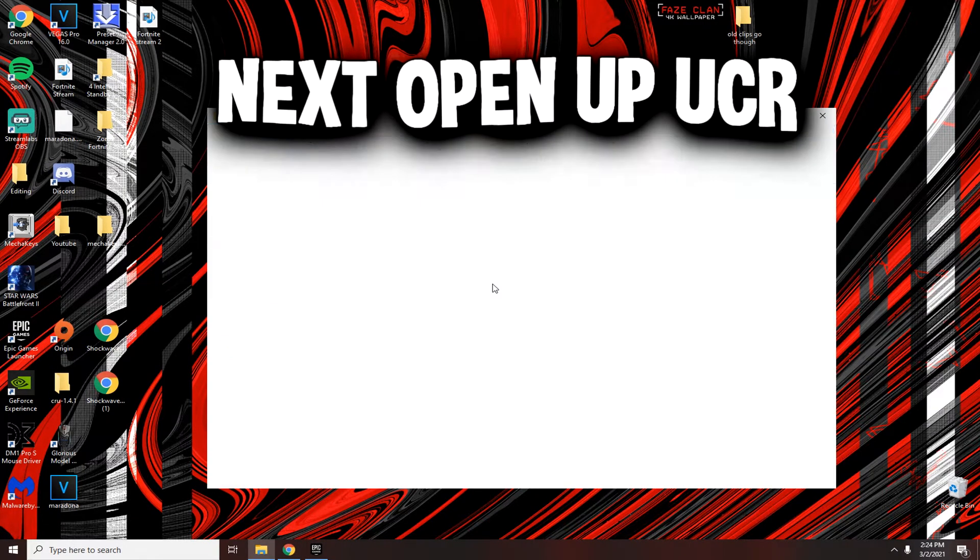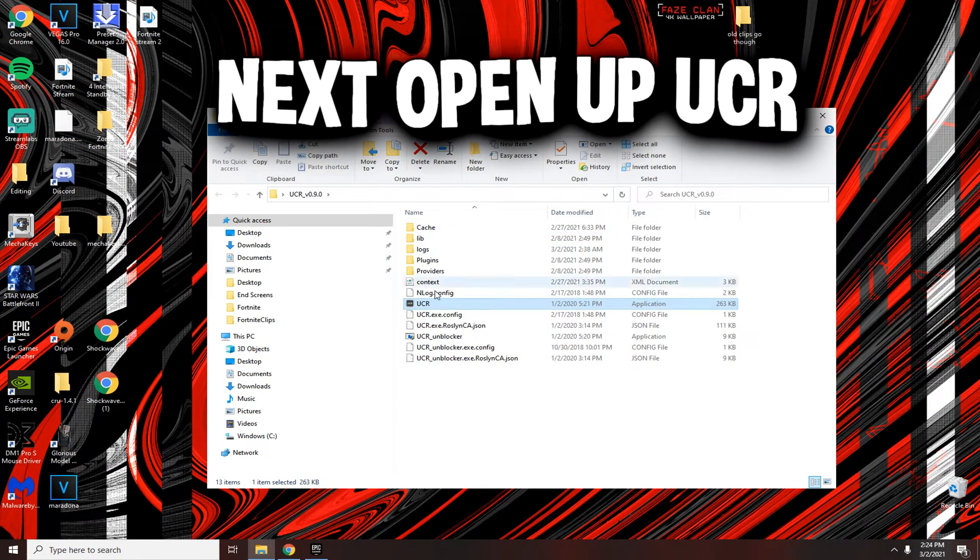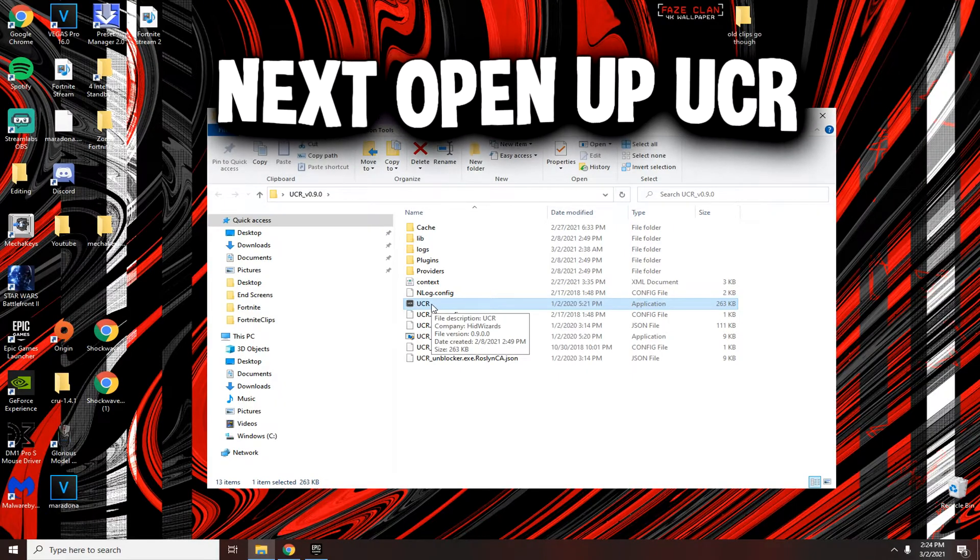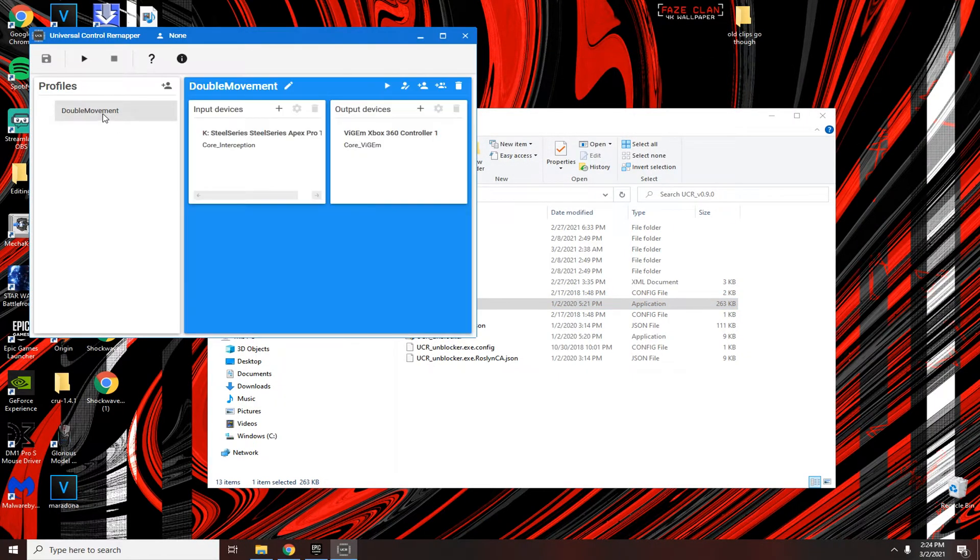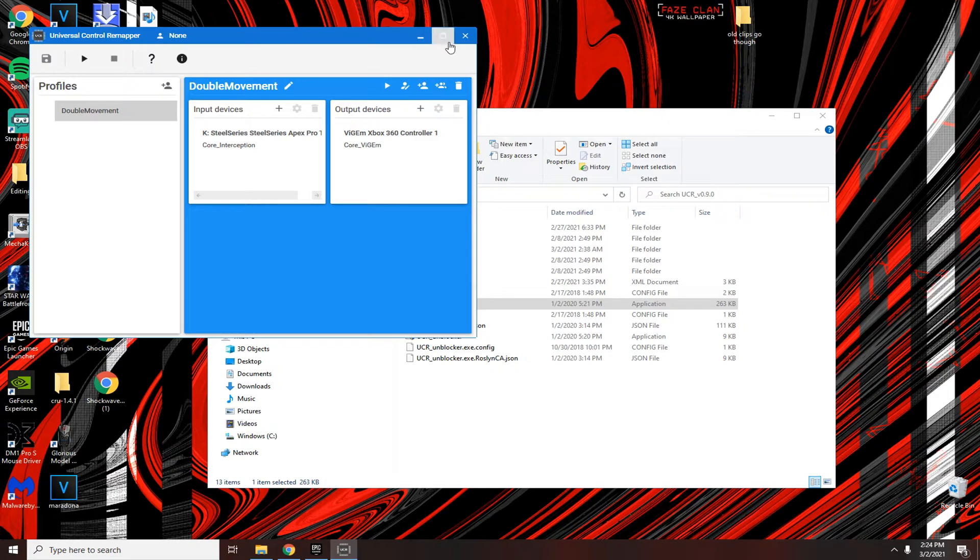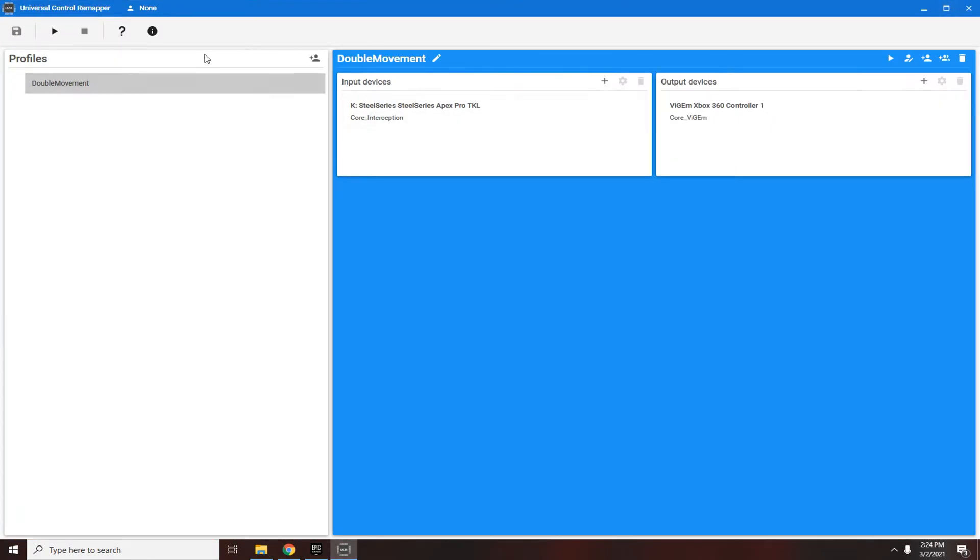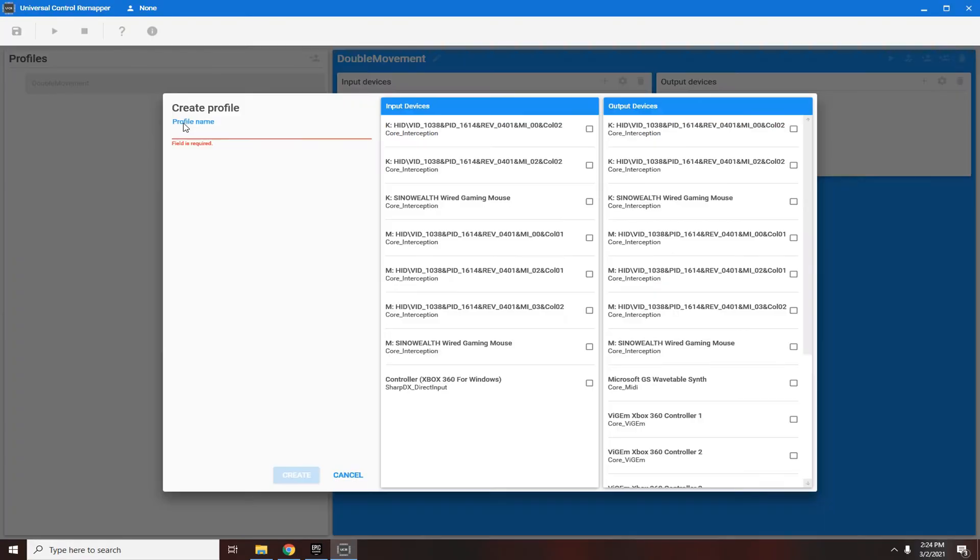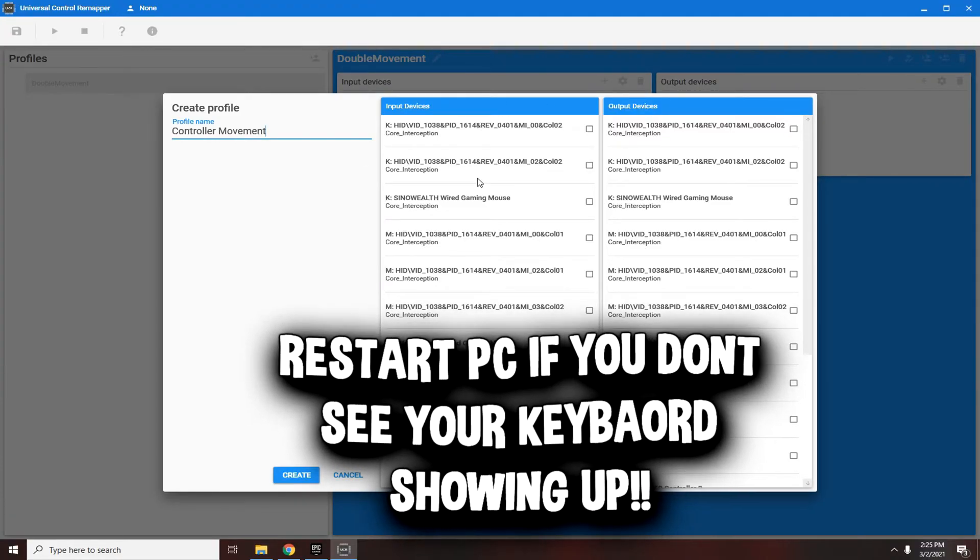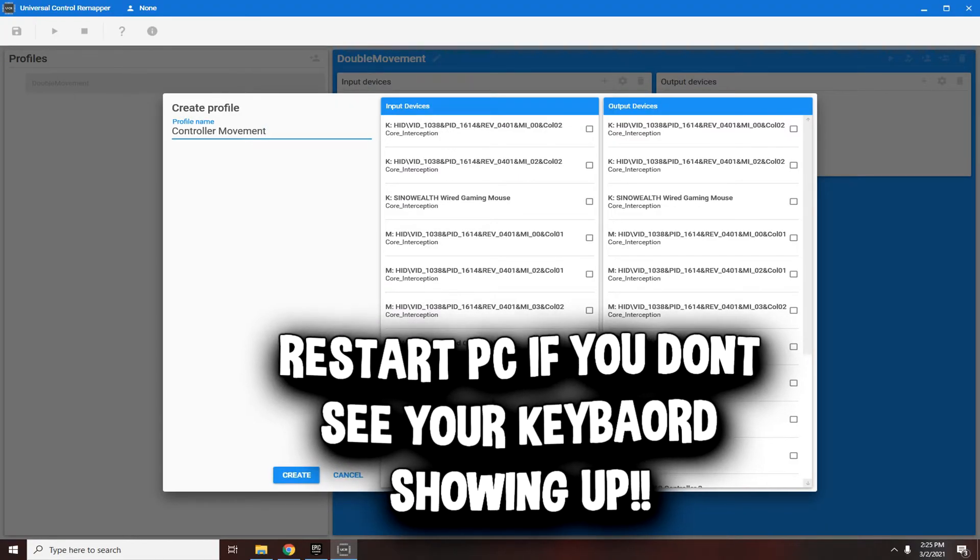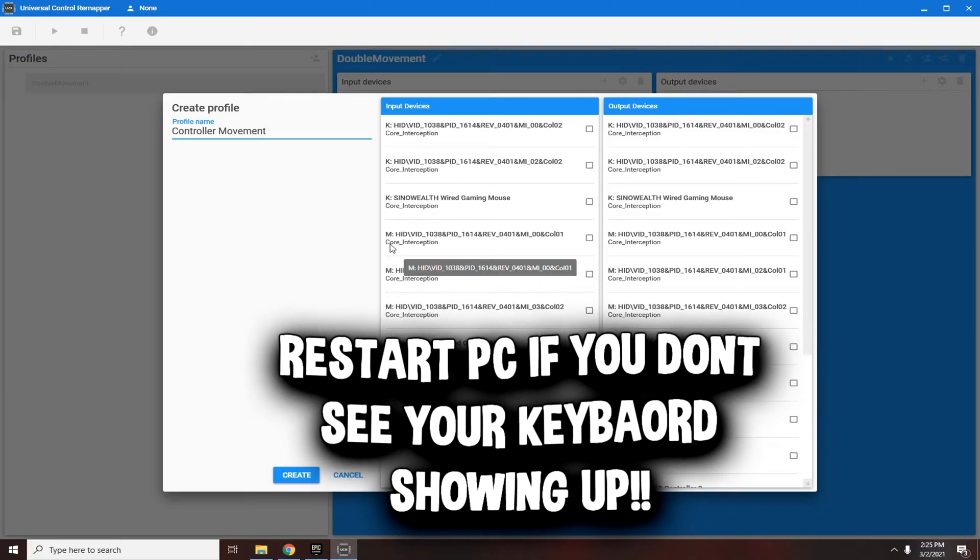Once you're done with that, next you're going to open up UCR, the middle one with the grayish logo. Double-click it. I already have a profile created but I'm going to create another one to show you. Make this full screen, come here, click the add profile and name it whatever you want. I'm going to name it controller. The issue right here is that sometimes in this software your keyboard will not show up as the first interception, but what you need to do to fix that is just restart your PC.